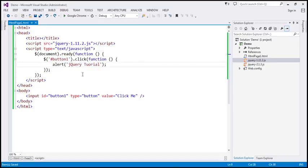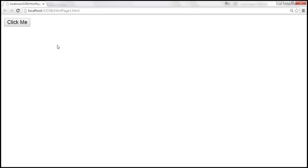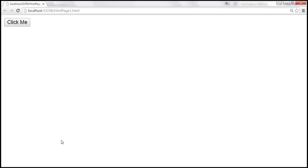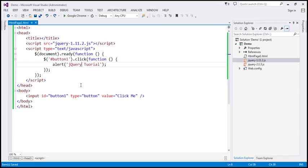So when we save this and click the button, we should get an alert saying 'jQuery tutorial'. Within this example, we are finding the button using the id selector and attaching the click event handler.